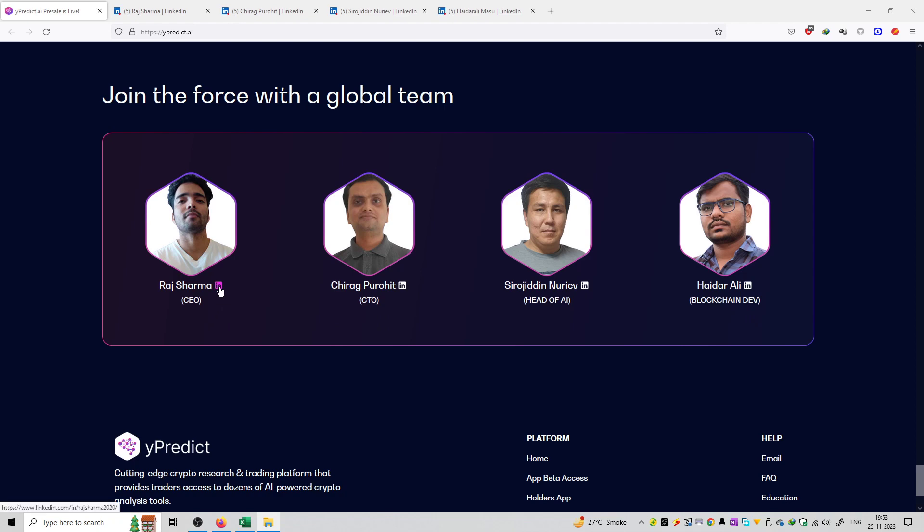You can check out the LinkedIn profile of each and every developer over here - the CEO, CTO, Head of AI as well as Blockchain developer.